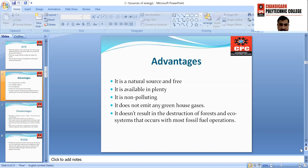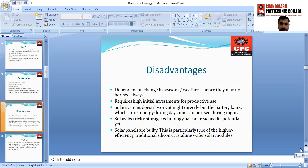Disadvantages of sun energy: it is dependent on changes in seasons and weather, hence it may not be used always. In rainy season or cloudy weather, we cannot get energy from the sun. The second disadvantage is it requires high initial investment for productive use — the installation of plants consumes a high initial cost, so it is not possible for everyone to make use of this energy.